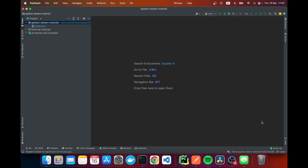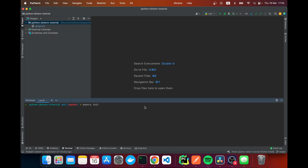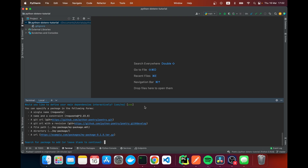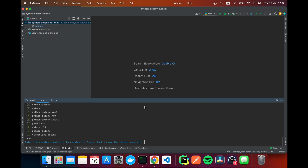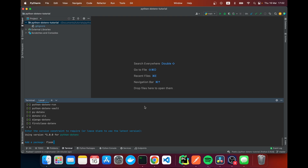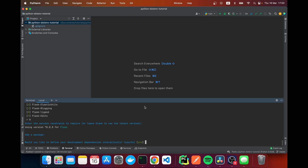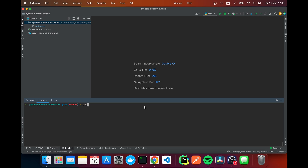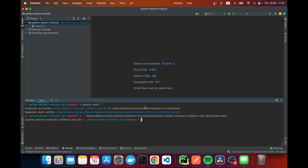So without further ado, let's install Python dotenv as well as some other packages. I'm within my IDE, so I'm going to go to my terminal and run 'poetry init' because this is my go-to Python package manager. I'm going to add my dependencies — the first one we need is Python dotenv, any version will do, and I'm also going to add Flask to make this example more practical. We don't need any development dependencies, and we'll generate our file, activate the environment, and install the dependencies.